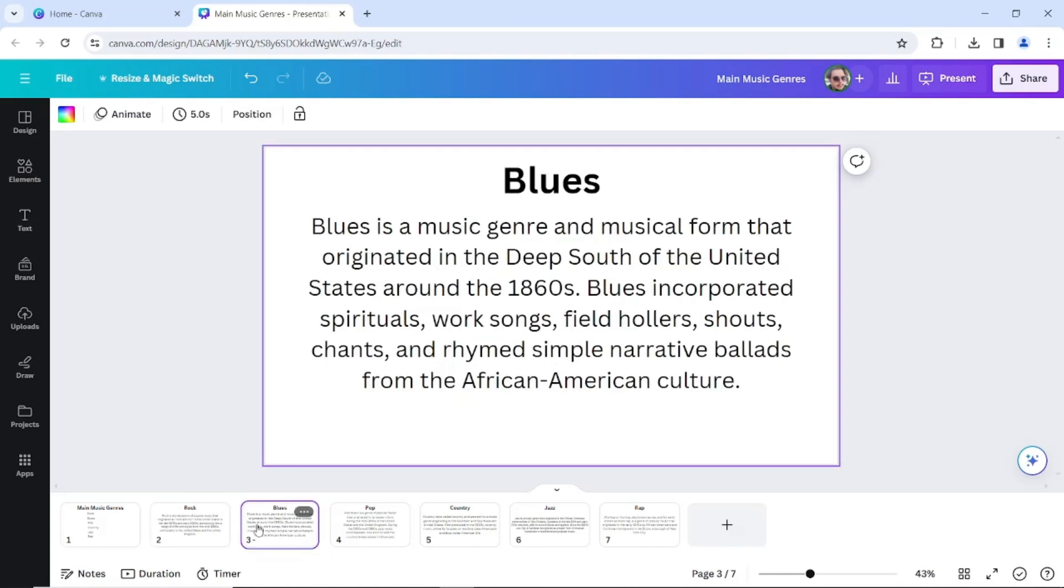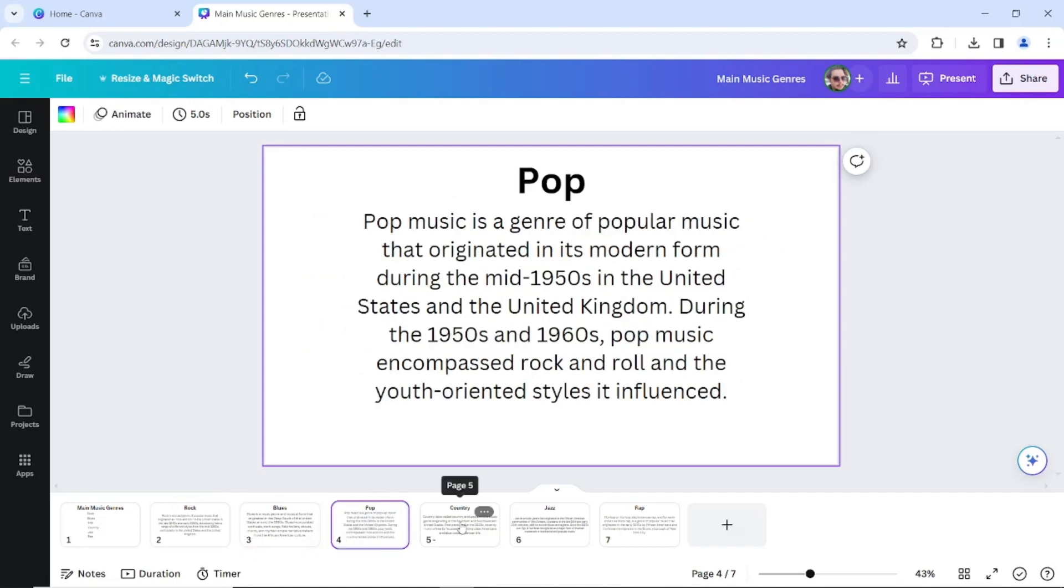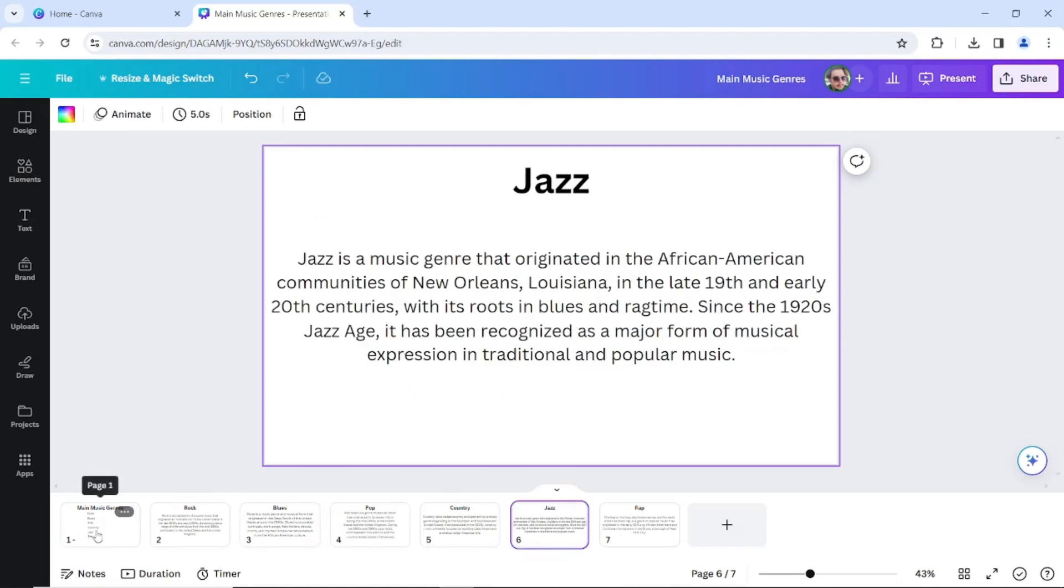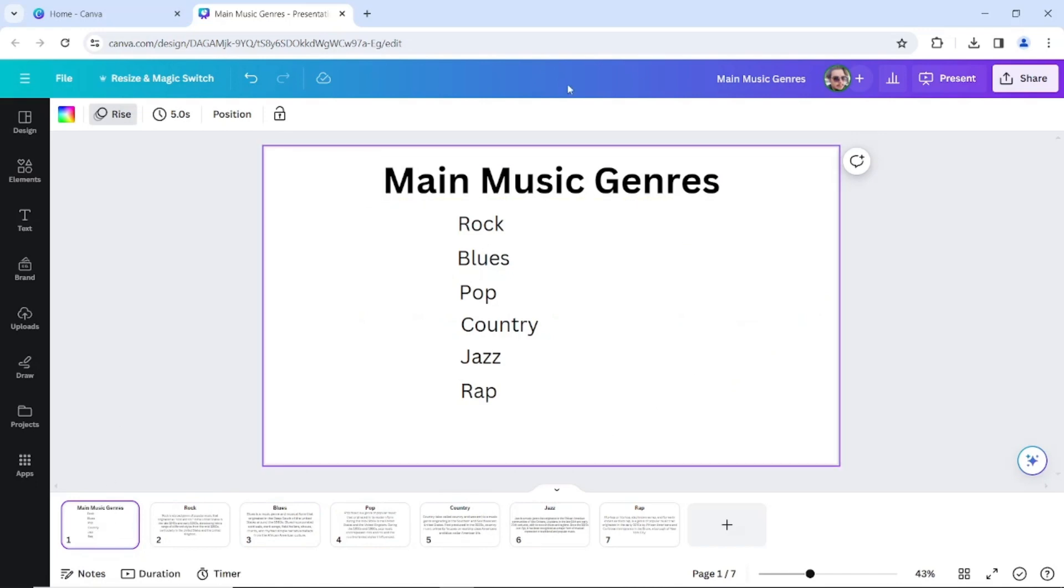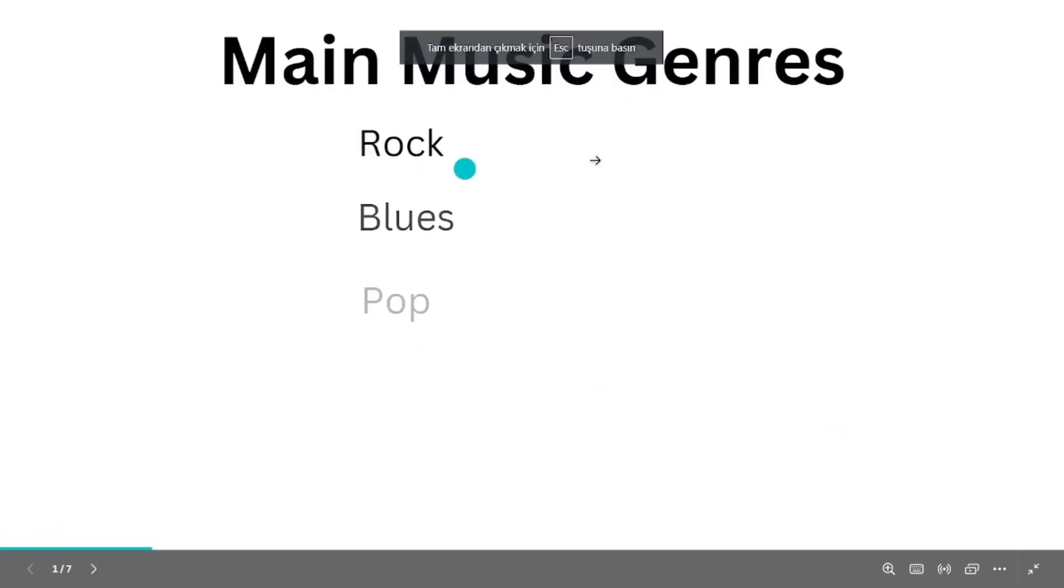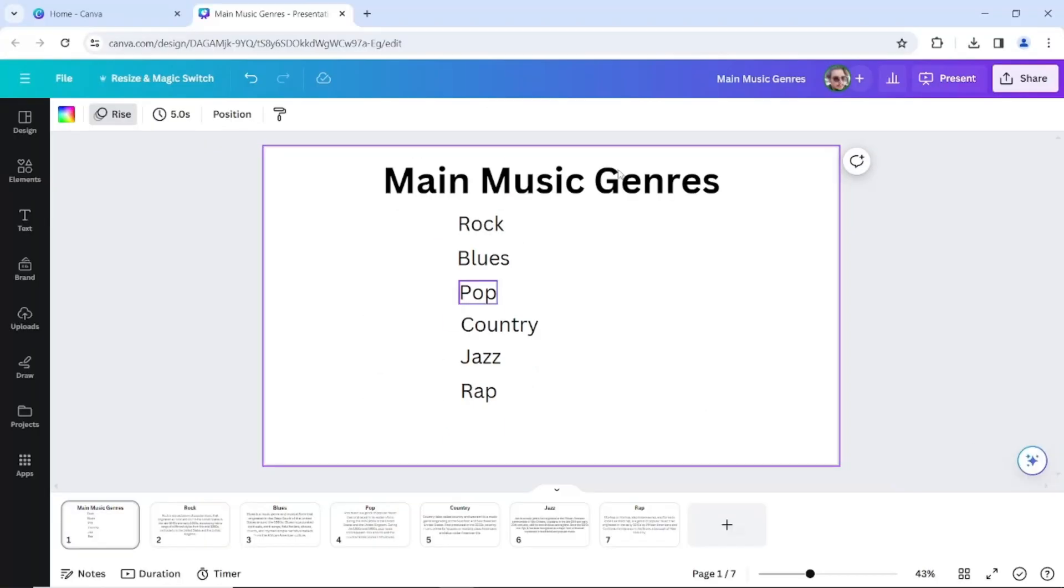As you can see, I had prepared a presentation already and I put an animation on the first page like that. Now what we are going to do is, at the top right side of the page, we have this button.